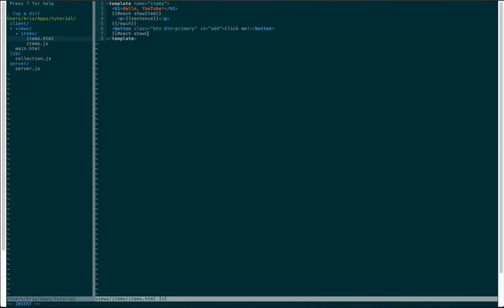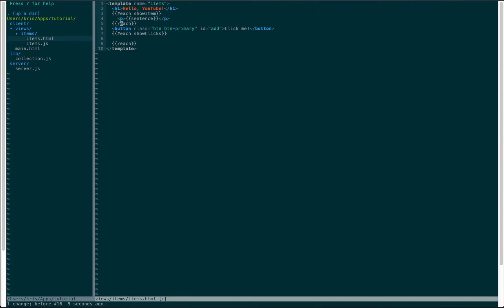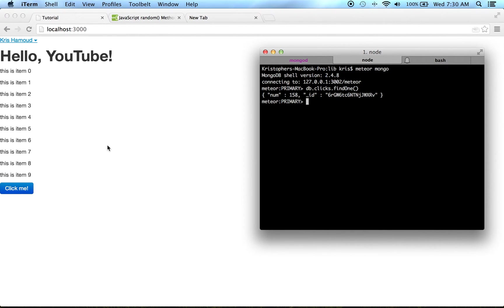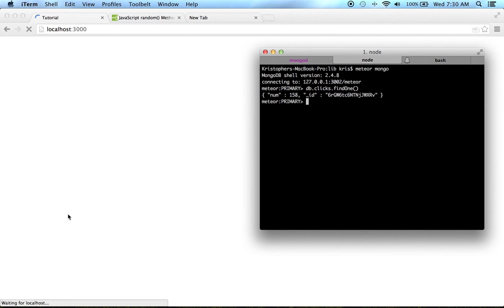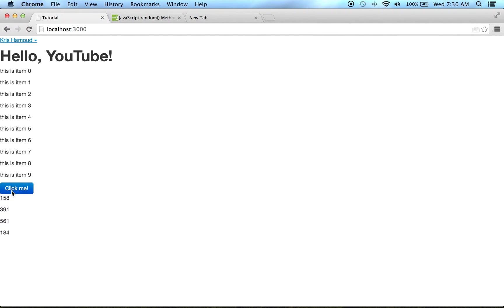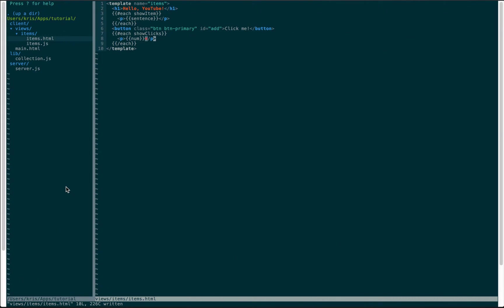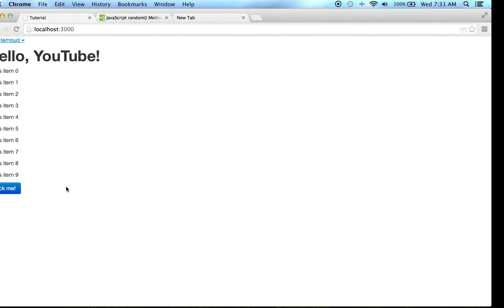Each show clicks. And this actually should be a pound symbol. And we're gonna just do another p tag and we're gonna display the number. And all that's gonna do is show us all the numbers from the clicks and you'll see that every time I click it this gets updated on the bottom. So that's kind of cool.